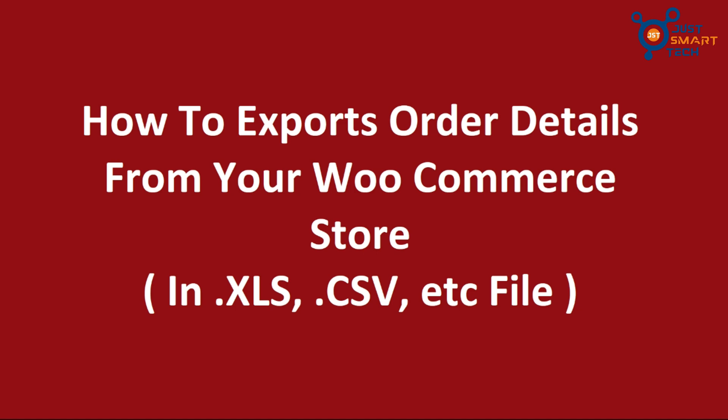Hello everyone, in today's video we are going to learn how to export orders data of your WooCommerce store.